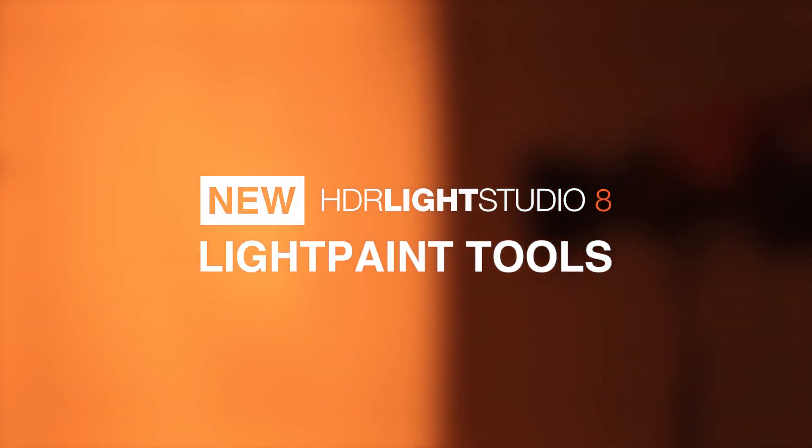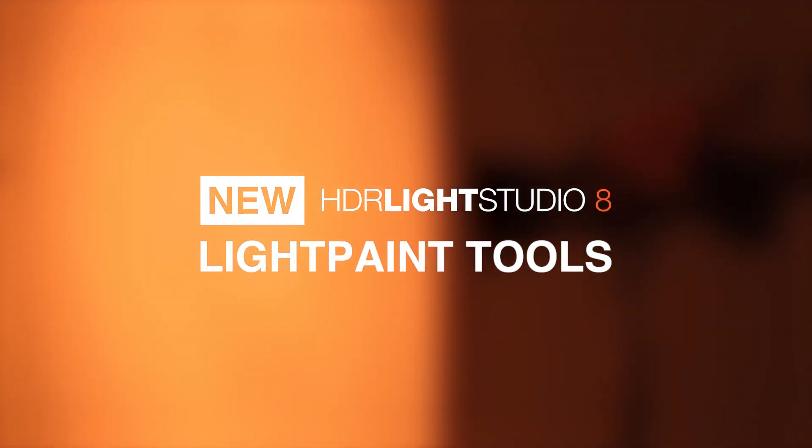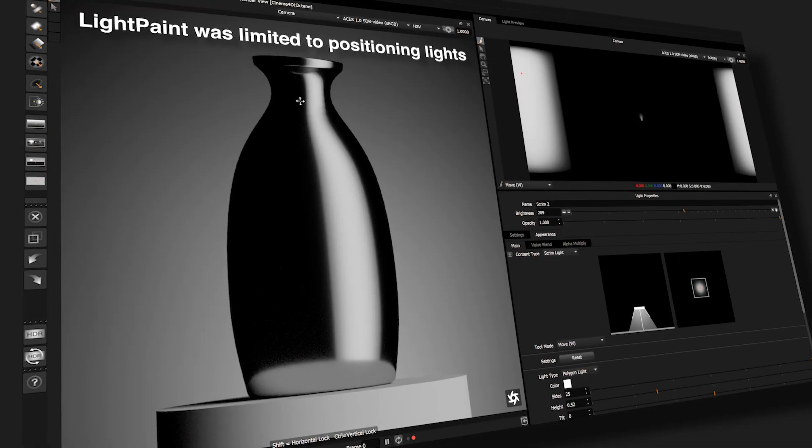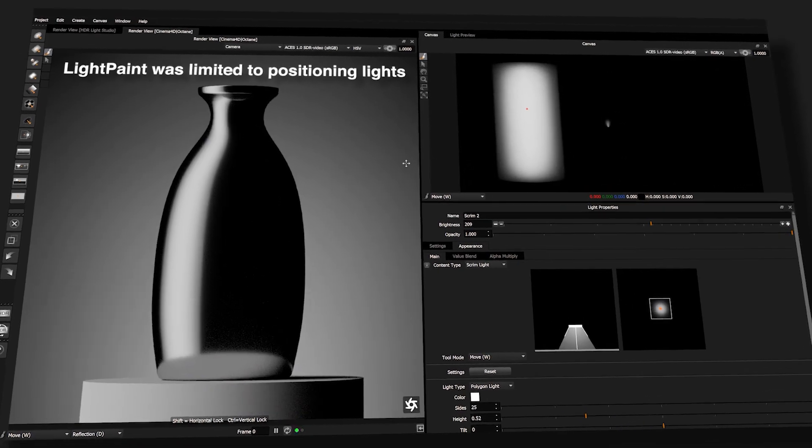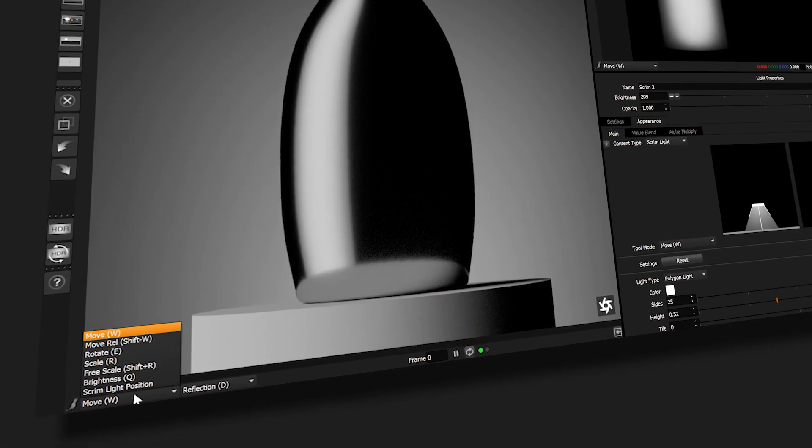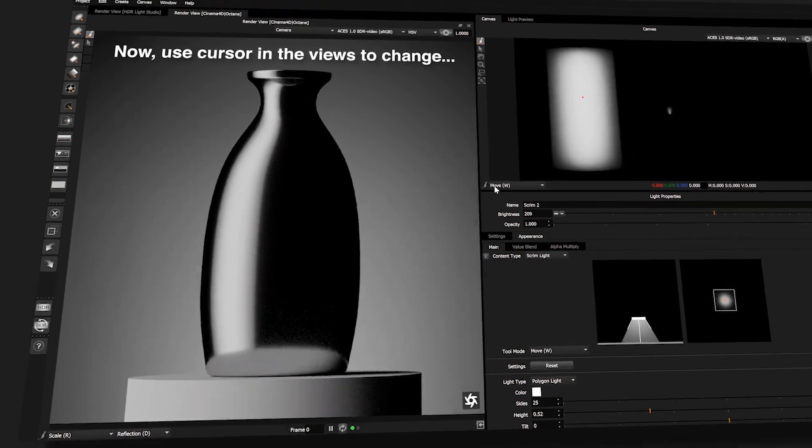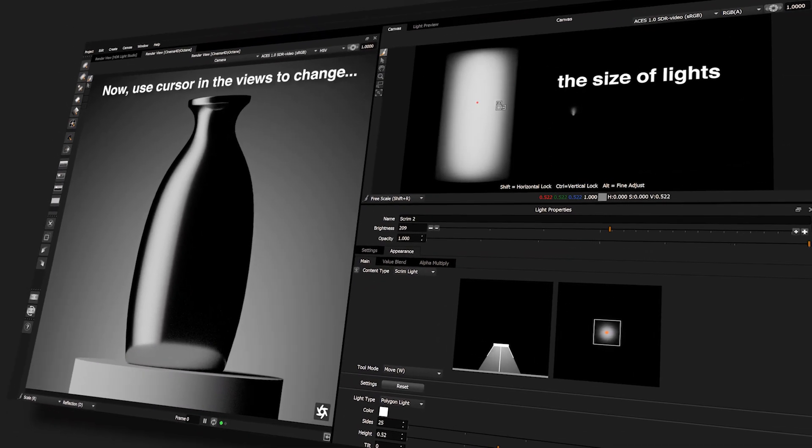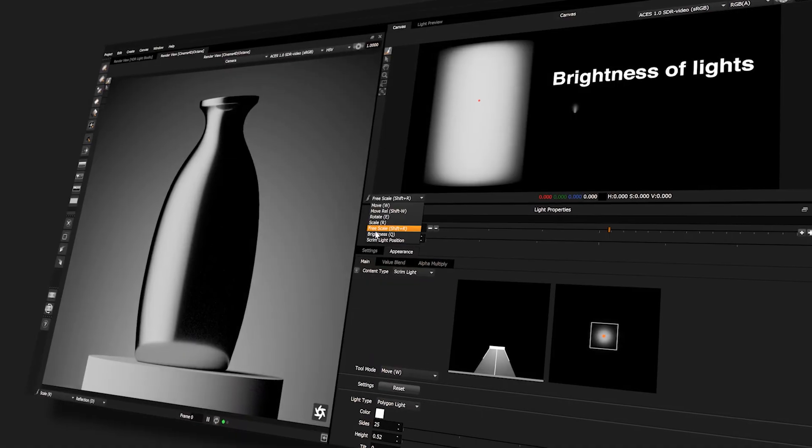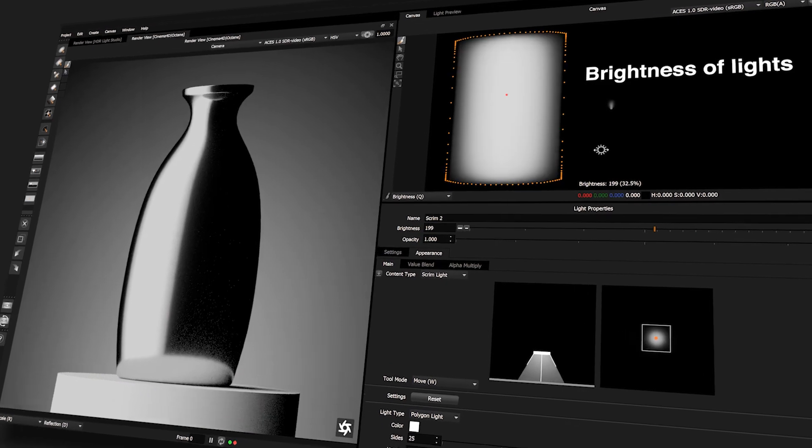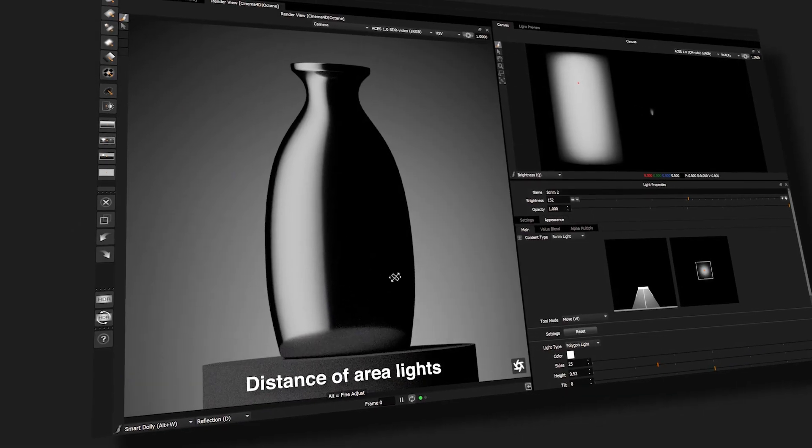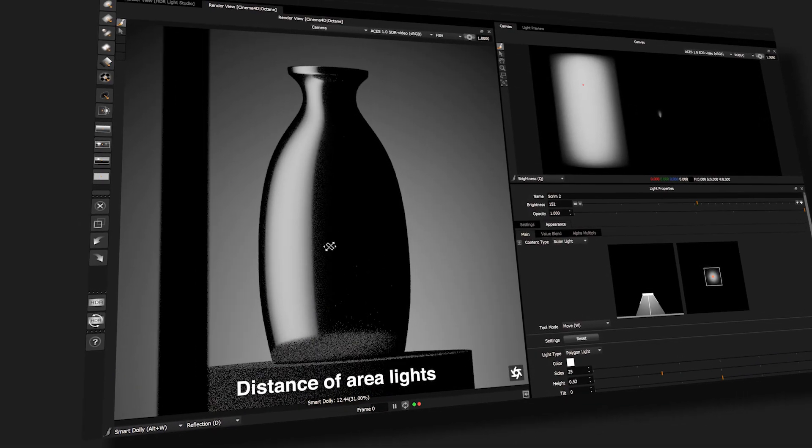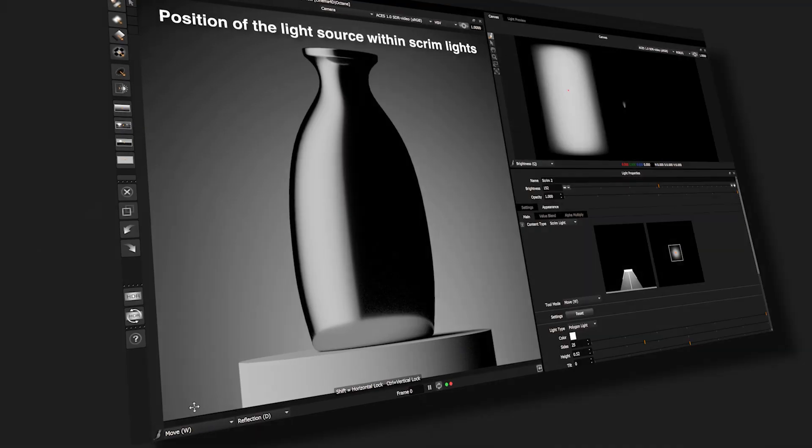New light paint tools come to HDRI Live Studio 8. Light paint was limited to positioning lights. Now you can use the cursor in the views to change the size of lights, brightness of lights, and distance of area lights.